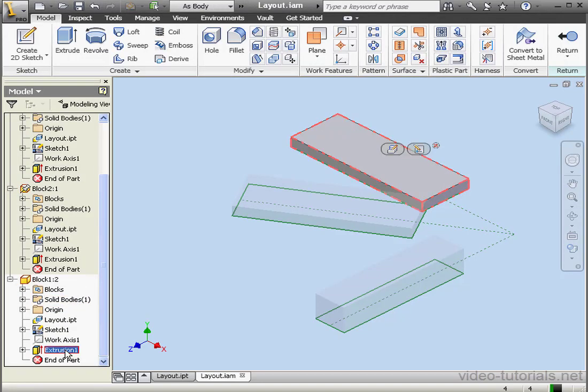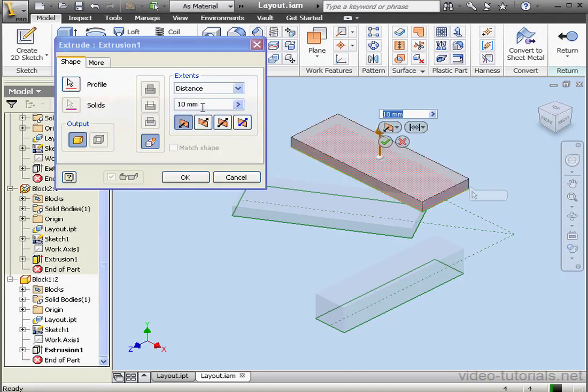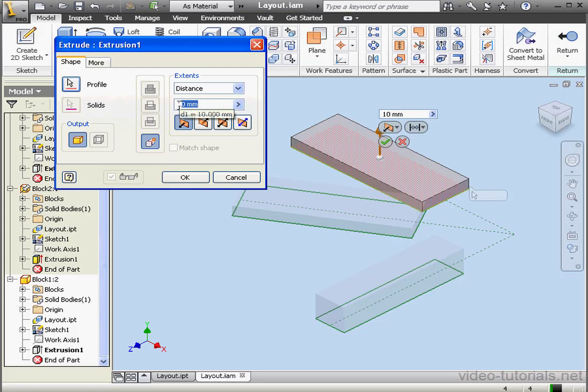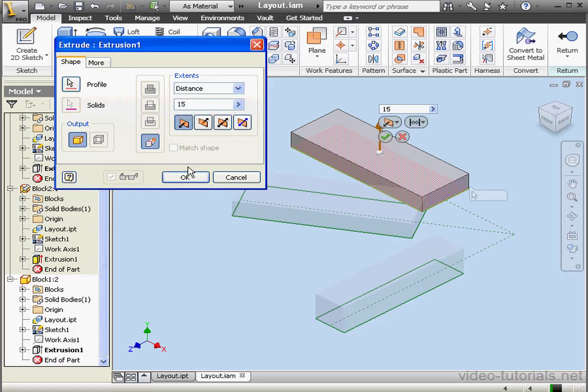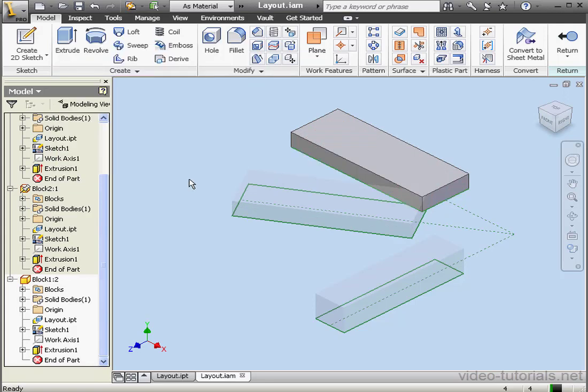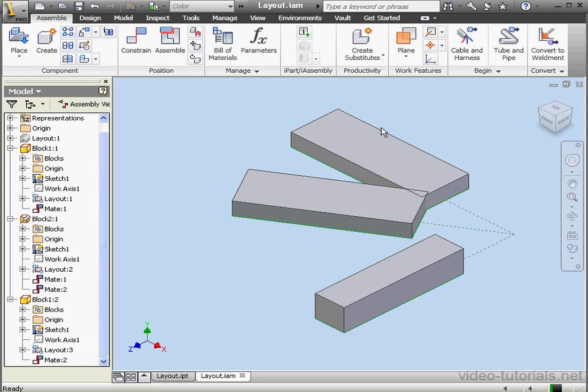Let's make some modifications to Extrusion 1. Let's change it to 15mm. OK. And once again, let's return to the Layout document.